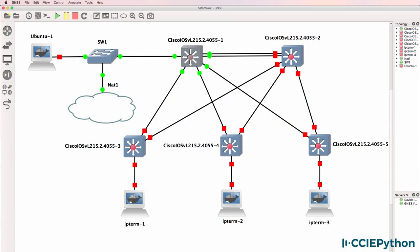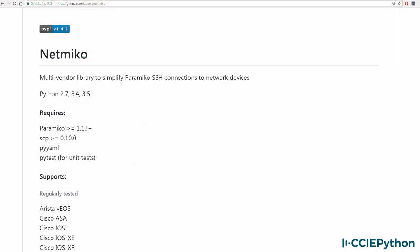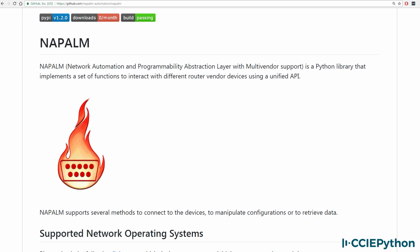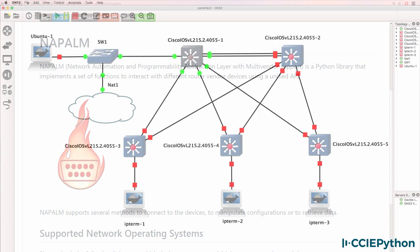We'll use tools such as the Telnet library, Paramiko, Netmiko, Napalm, and others to automate the configuration of multiple networks.